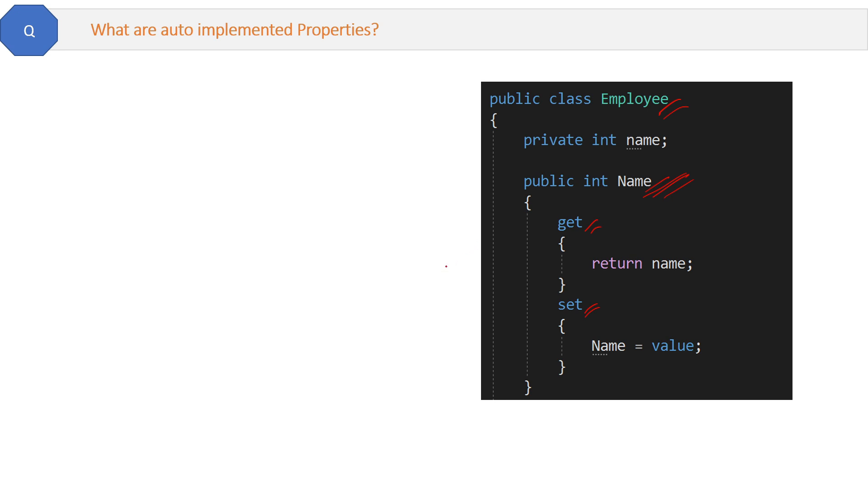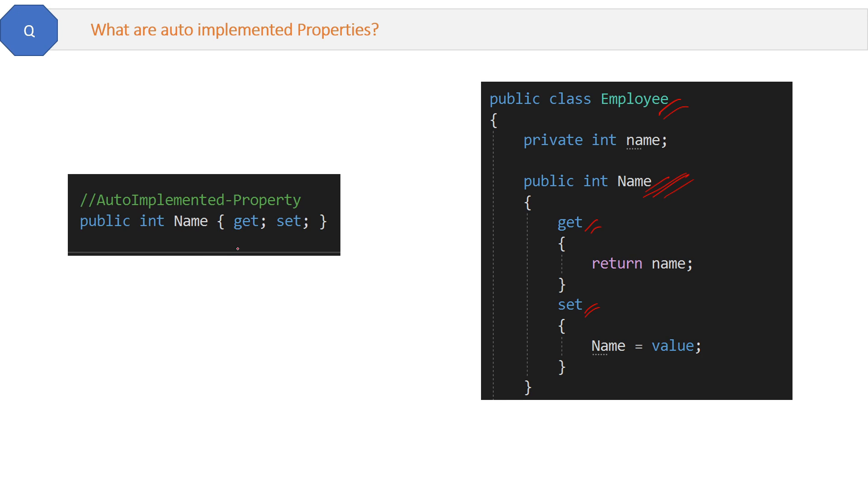And here it is, this is auto implemented property: property name with just get and set. I know many of you already know this, but sometimes we already know things but due to not knowing the right names of them we are not able to recognize them. And then in interviews we are not able to answer them, so knowing the names is also important.